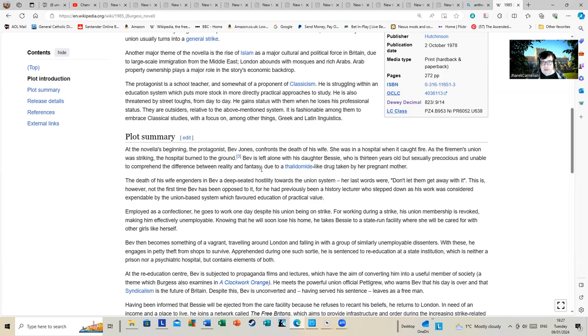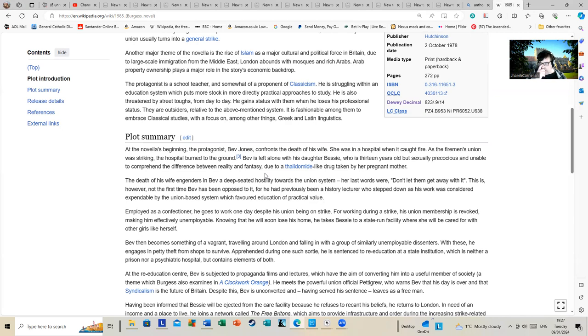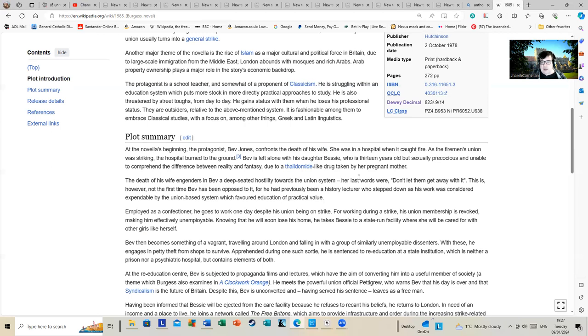Bev is left alone with his daughter Bessie, who is 13 years old but sexually precocious and unable to comprehend the difference between reality and fantasy due to a thalidomide drug taken by her pregnant mother. Before I continue, I should point out I've got a bit of a cold, so I may sound a bit waffly.